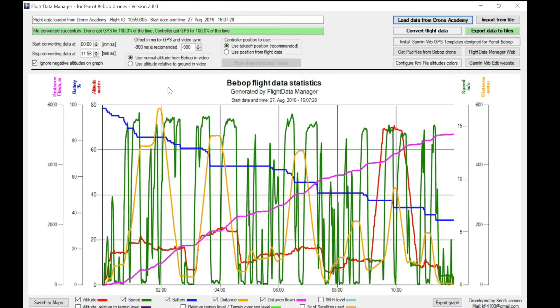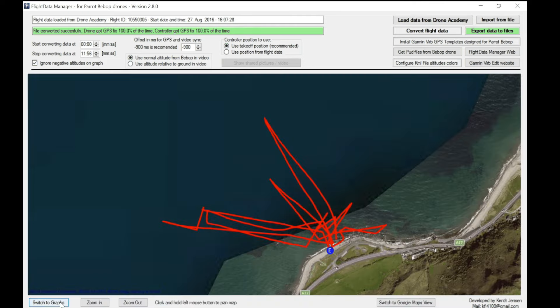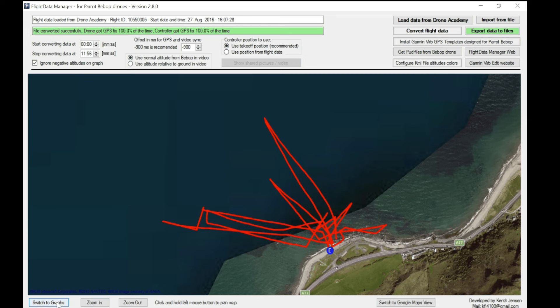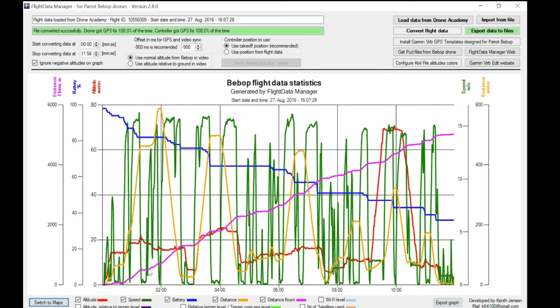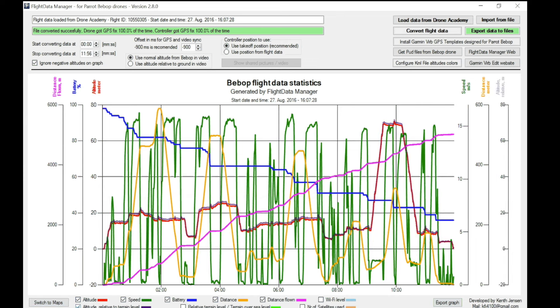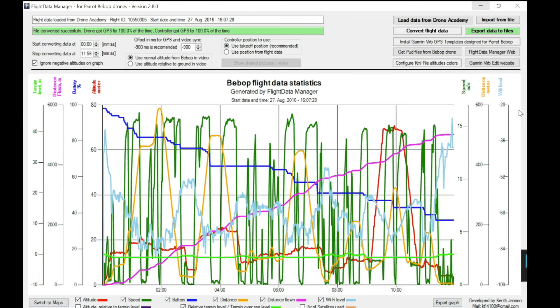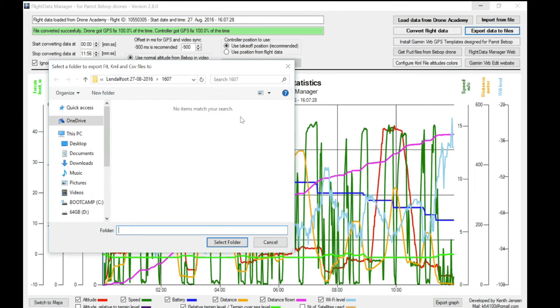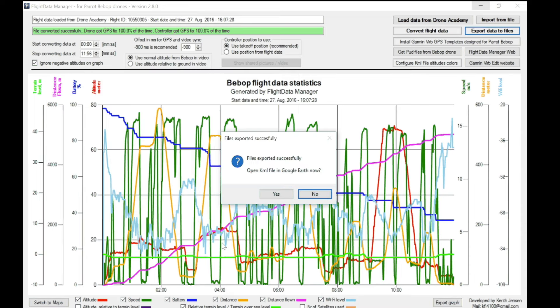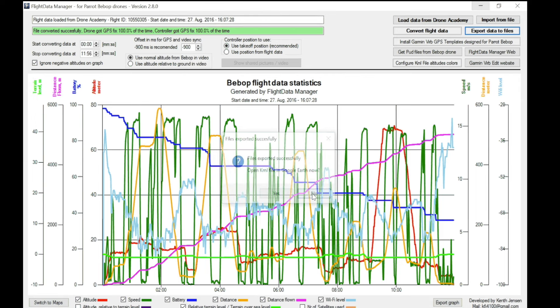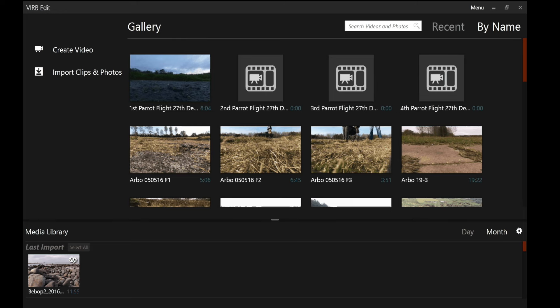You can have a good nose around the data. You can check and uncheck the boxes at the bottom to show different altitudes. You can see a map view. And once you've seen that you then click on export data to files. Once you click export data to files, a dialog box will ask where you want to save the data files. I strongly recommend you save them in the folder where you've got your original Bebop video. In this case I called it 1607. It then asks if I want to open the KML file in Google Earth. I'm not going to bother. It simply shows your chart on Google Earth as to where you flew. And we've now done with Flight Data Manager.